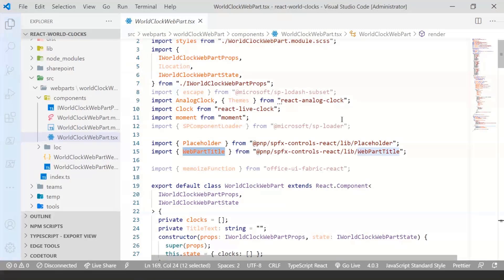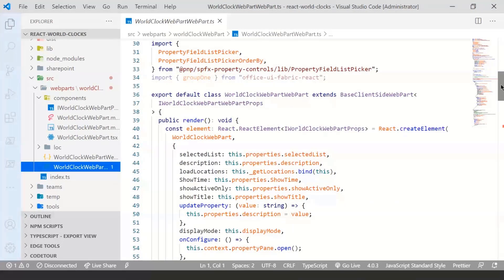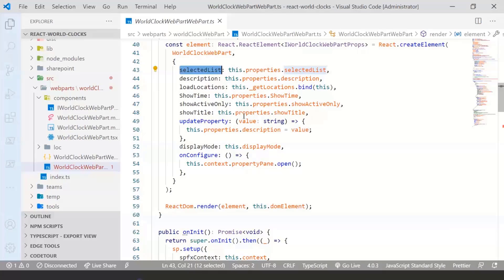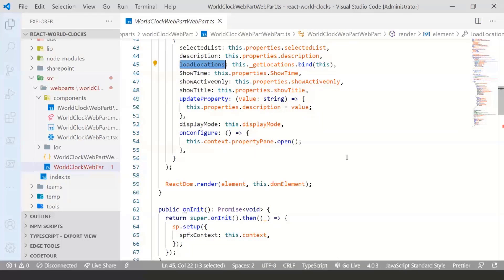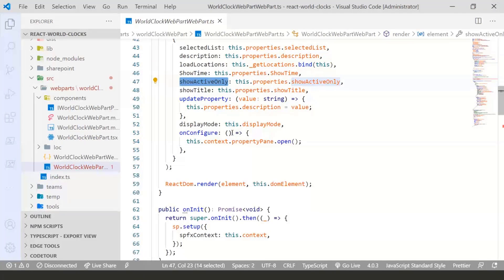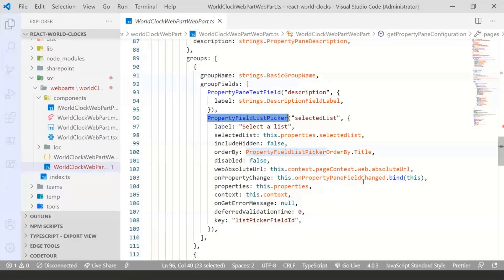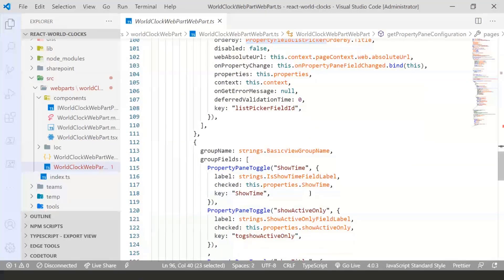Excuse me for anything you find funny in it. The web part uses a few properties — some like selected list are visible on screen. Load location is the method used to get values from the list using PNP.js. The web part uses a very simple query using the get list items command. You can also have show active only or show title properties. To display those properties, I'm using the property field list picker — simple and straightforward. For the toggle, I'm using the property pane toggle.